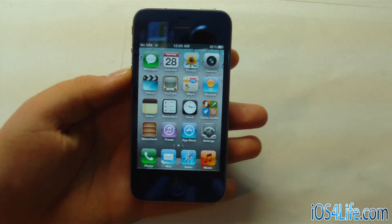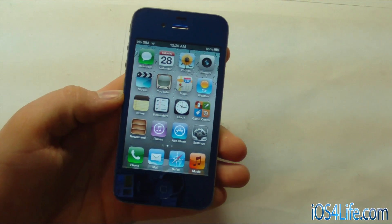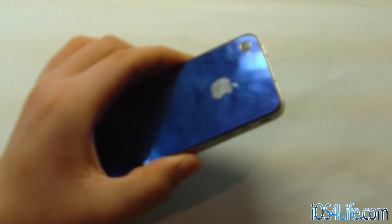Hey guys, it's Mr. AJ's Tech here, and today I've got a video going over the latest status of i4 Siri.